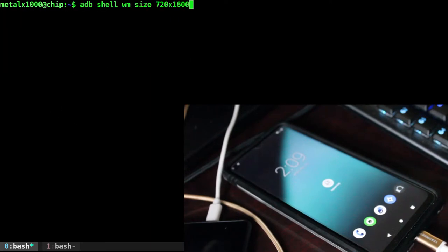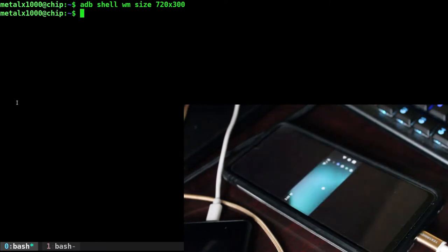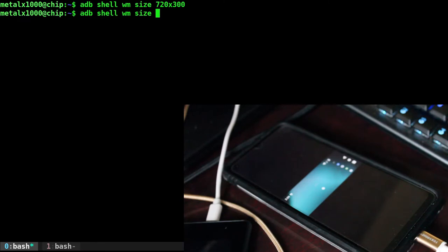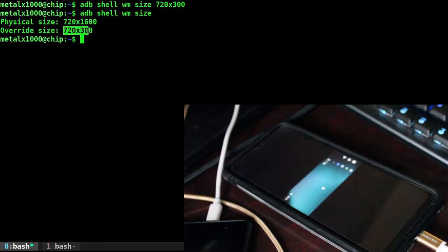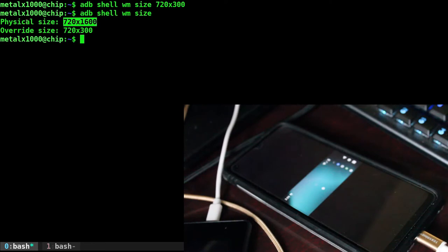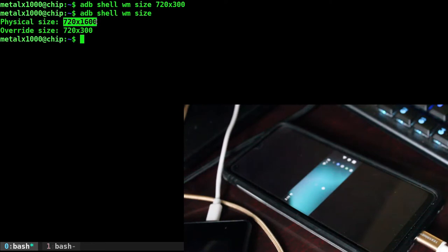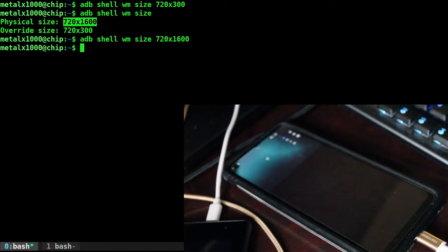Also, if we were to change the screen resolution, we can also check the screen resolution again, the screen size by running this command. And you'll see not only this time does it show us the physical size, which is what the screen is, it will tell us what the current resolution is set to. So you don't have to worry about forgetting what the default size was because the physical size is that. And of course, you can always go back to that by running this command.